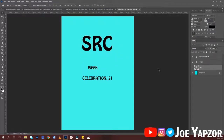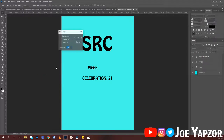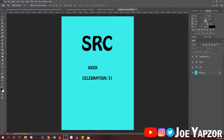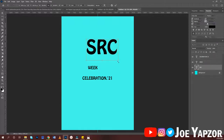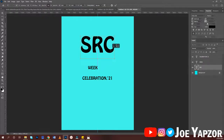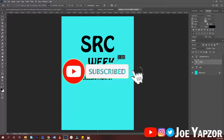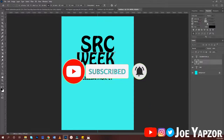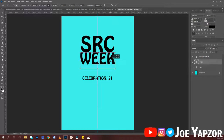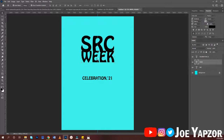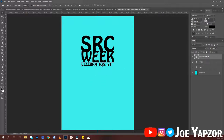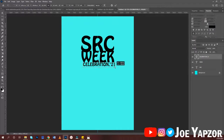Increase the size. To place everything right in the middle, create a new guide by going to View and typing 50% vertical — this gives you a guide in the middle. Make the size a bit bigger. Enlarge 'Week' to the same size as 'SRC', then stretch it out.